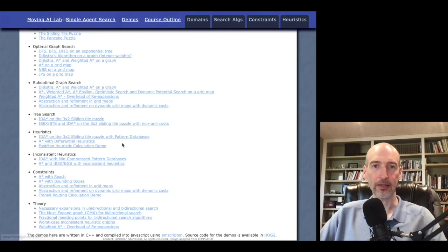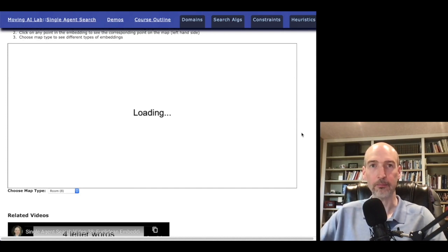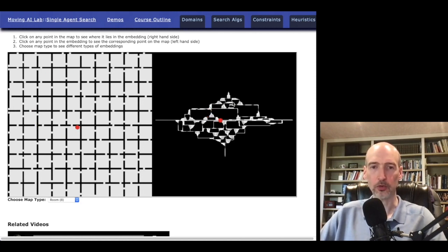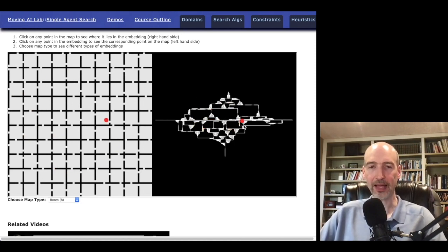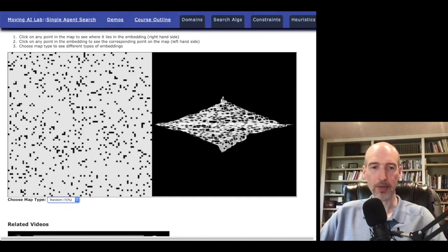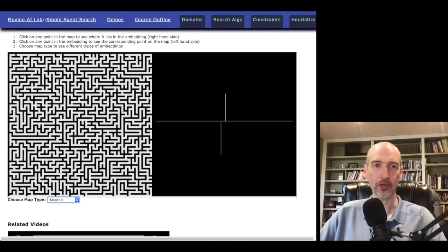Here I'm going to show you a demo of an embedding. This is an algorithm by Liron Cohen, part of Sven Koenig's group. It's showing how we can take a two-dimensional map on the left-hand side and how this map corresponds to an embedding of that map in two-dimensional space. This two-dimensional space allows us to get heuristics for search back in the original space. We can look at how different types of maps embed differently — a random map will embed much differently than a maze.